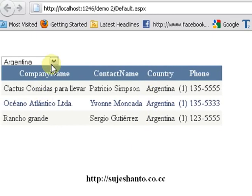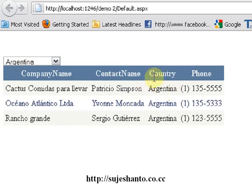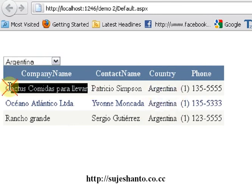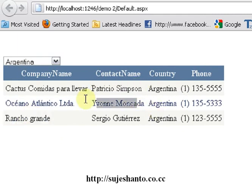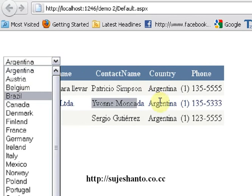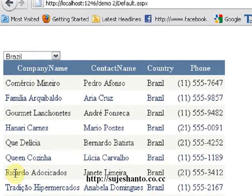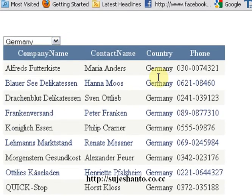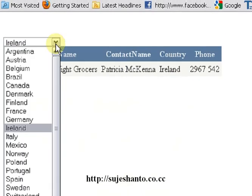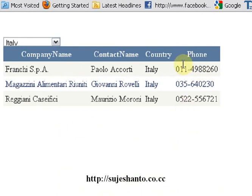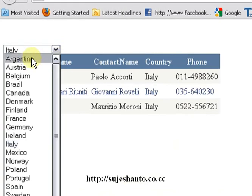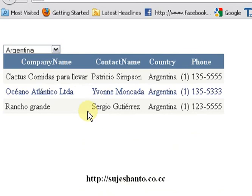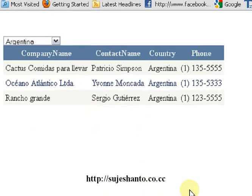The countries are shown in alphabetical order. Argentina is selected and the customers for Argentina are displayed with the company name and contact name. Now selecting Brazil shows the country Brazil with the company name and contact information including phone numbers. We can filter France, Germany, Ireland, and so on. In the next video we will cover more controls in ASP.NET — don't forget to visit my website and please subscribe to my YouTube channel. Thank you for watching.